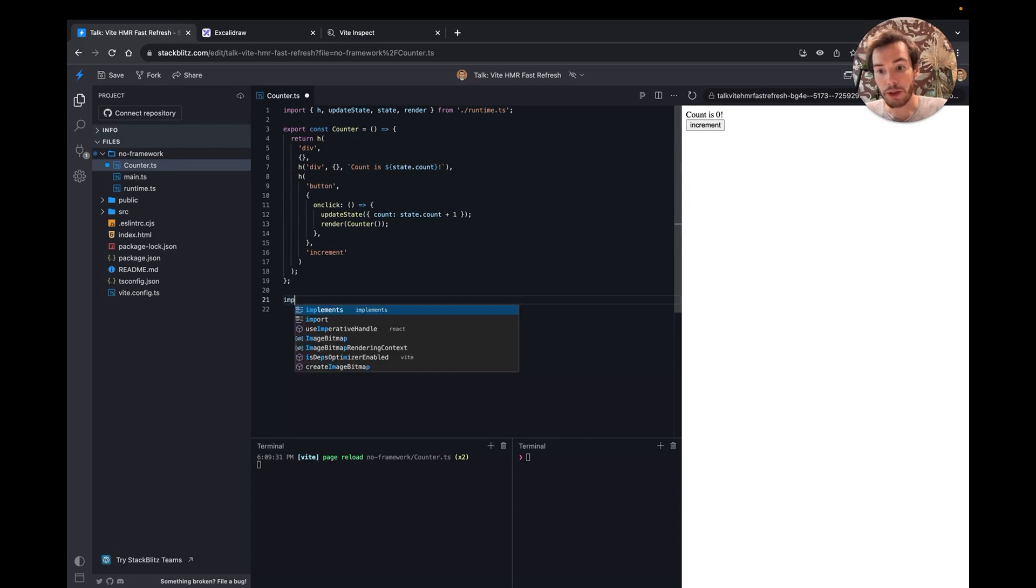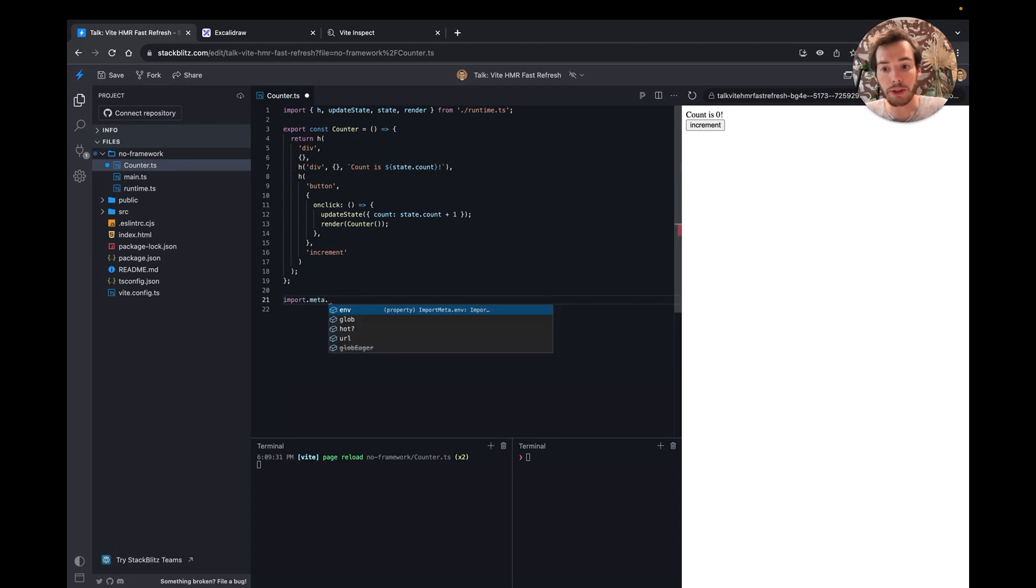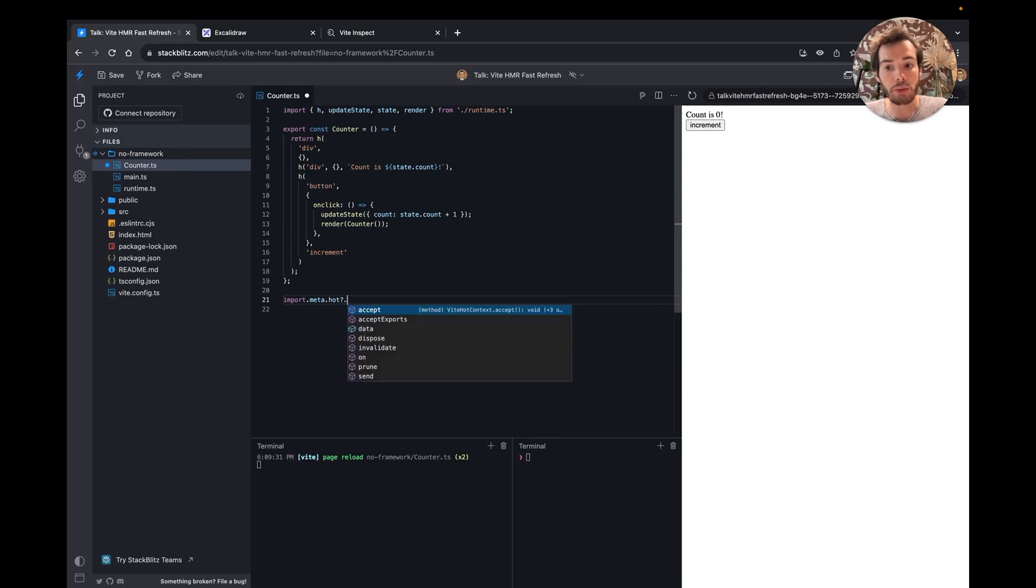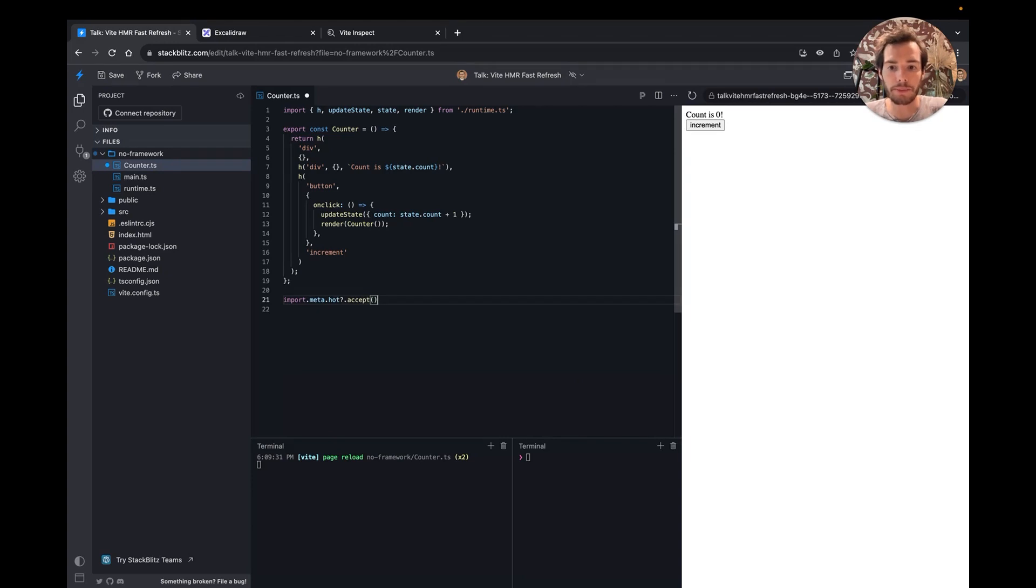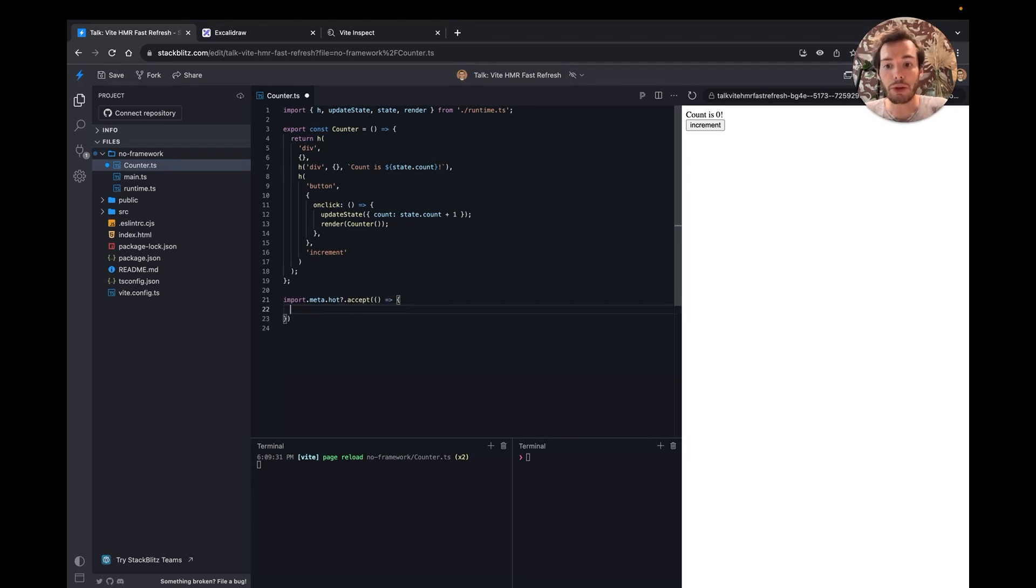Vite HMR API is available through import.meta.hot. It's only available in development, so we need to use an optional chaining for that. The accept method is the base functionality of the API. It will mark the module as being able to handle update of itself. It accepts an optional callback that will be called during updates.